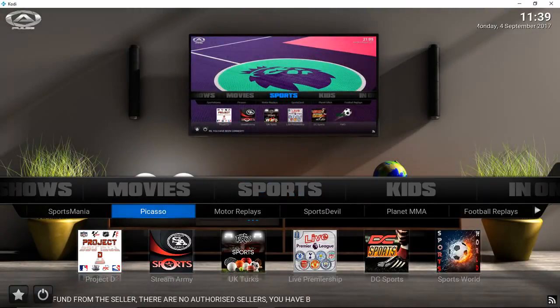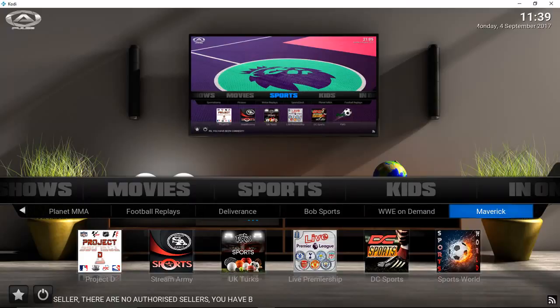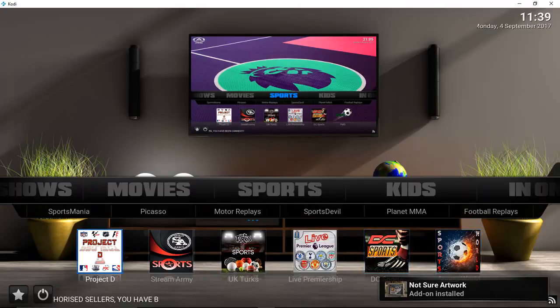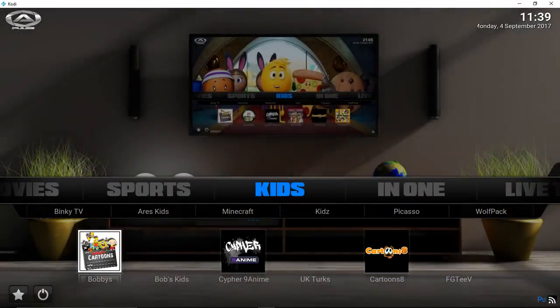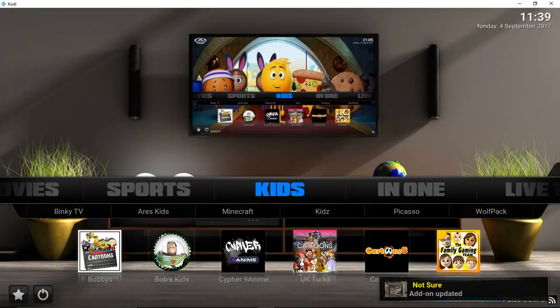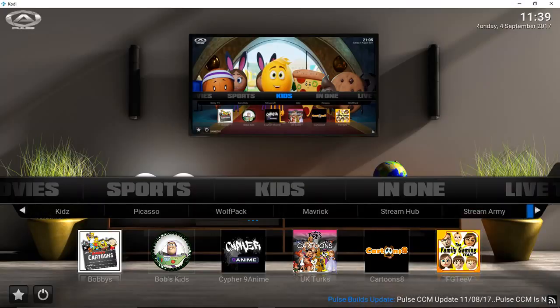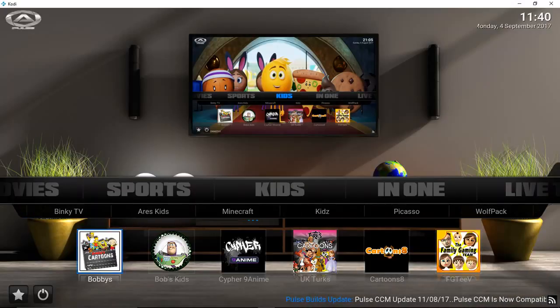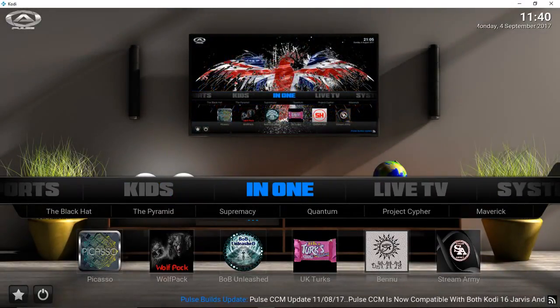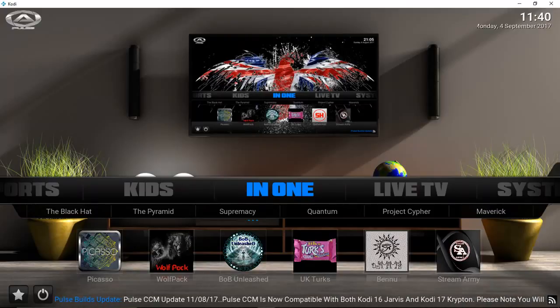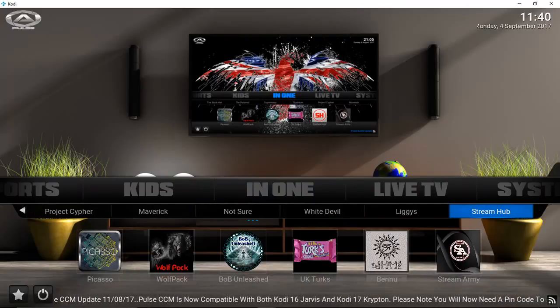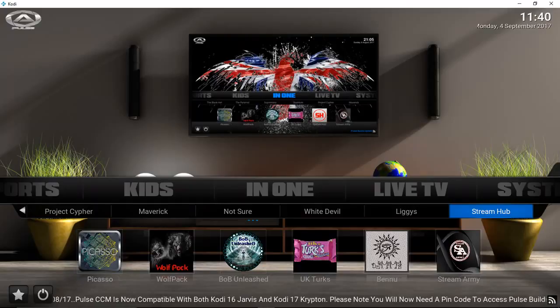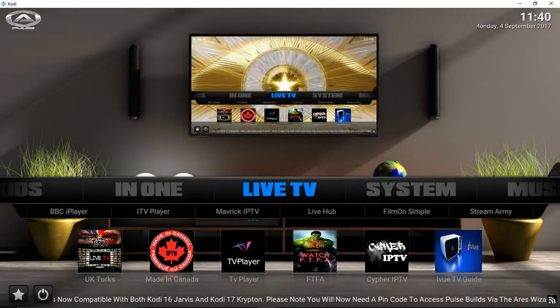We've got a sports section, we've got a kids section here as well, all in one section.